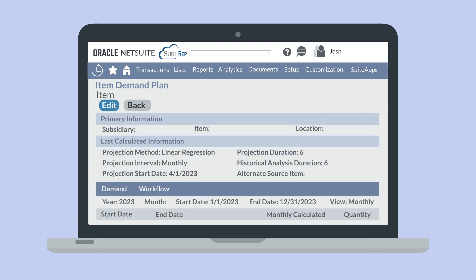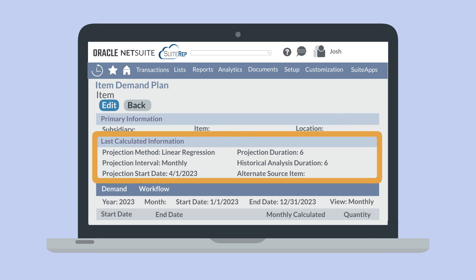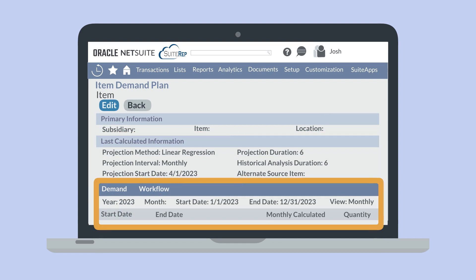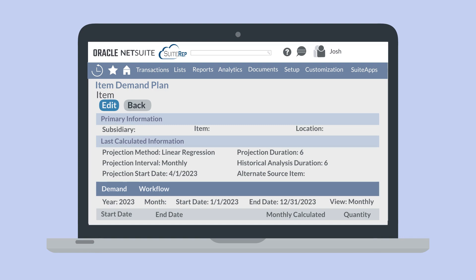On the Item Demand Plan page, you'll see the calculation information that you set, as well as the actual demand plan listed out. On the demand plan, you can change the year, month, and start or end dates. You can also change the view to daily, weekly, or monthly.